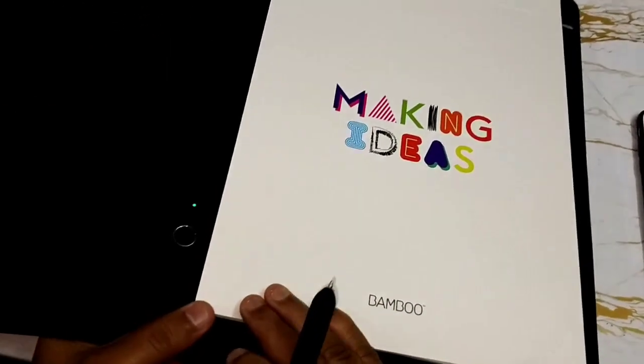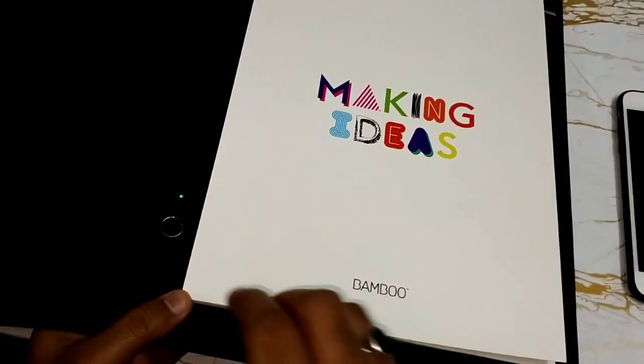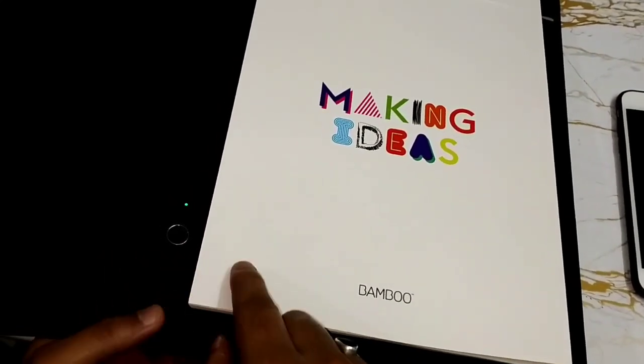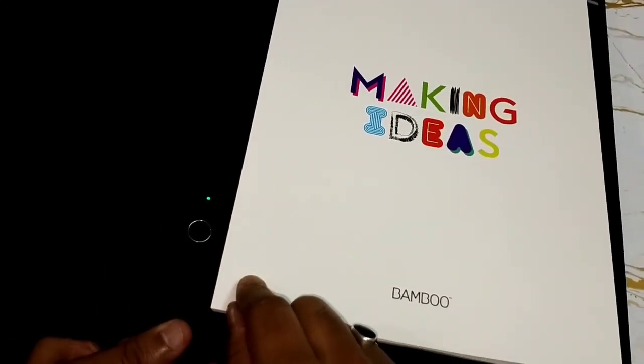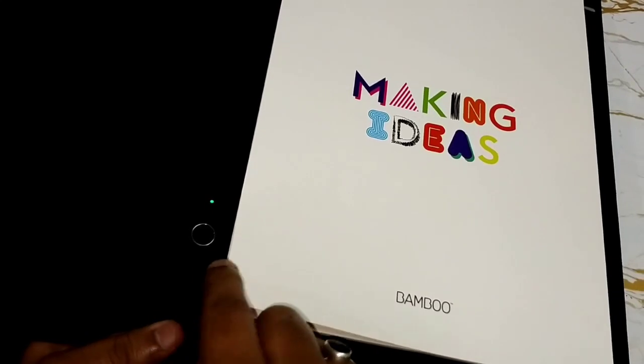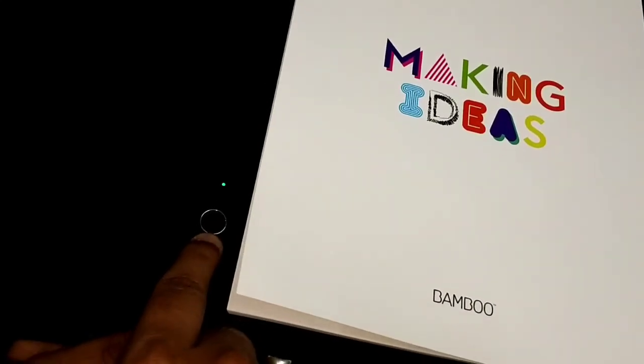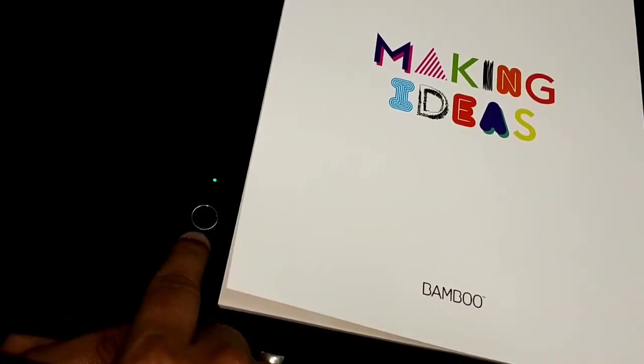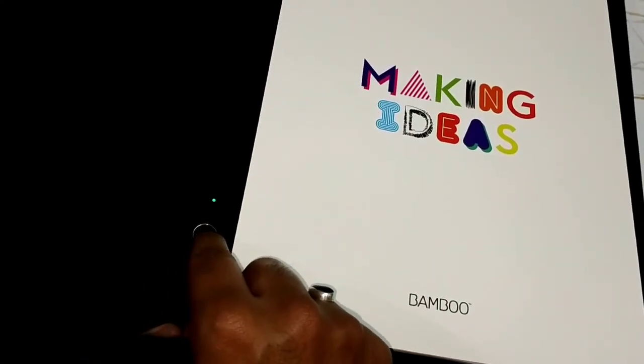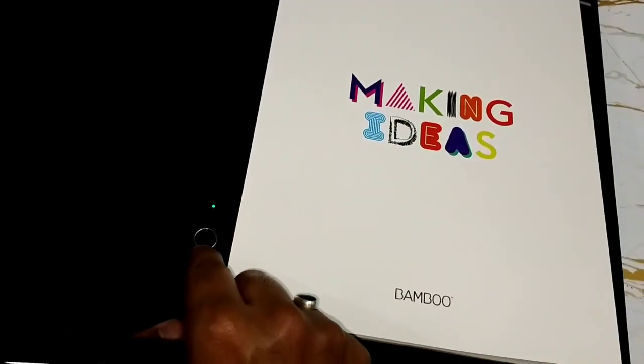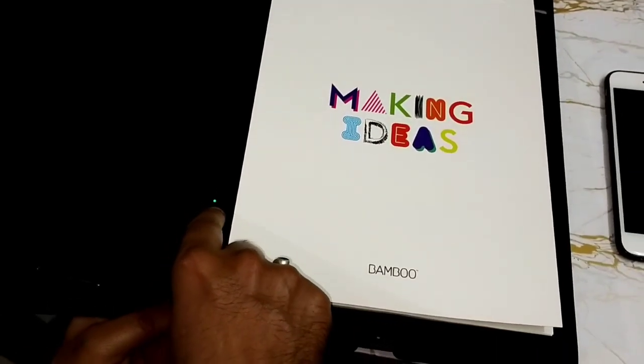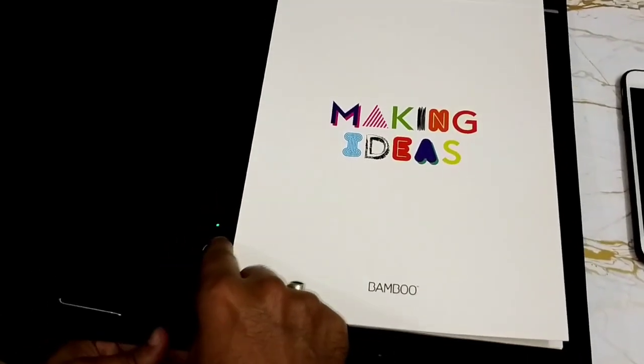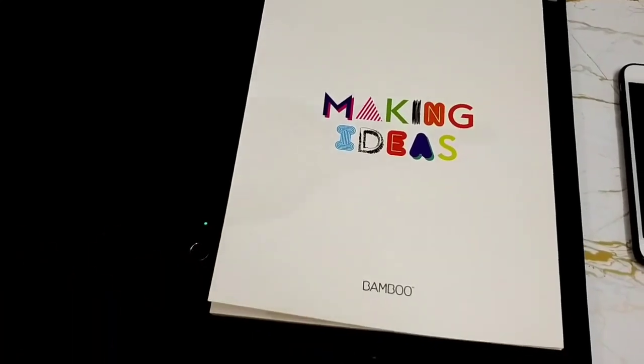The SmartPad connects with your mobile devices only with Bluetooth technology, with Bluetooth 4.0 technology. And there's a customizable button placed here. Once you press this, your SmartPad gets activated and you get a green light. Green light indicates that your device is powered on.